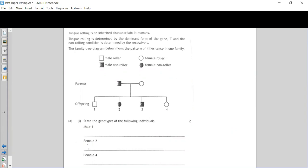It's important that you read all of these questions really carefully — there's always key information at the start. Tongue rolling is an inherited characteristic in humans, determined by the dominant form of the gene, big T. The non-rolling condition is determined by the recessive little t. The family tree diagram shows the pattern of inheritance in one family and we've got a key to help us identify what traits each individual has.